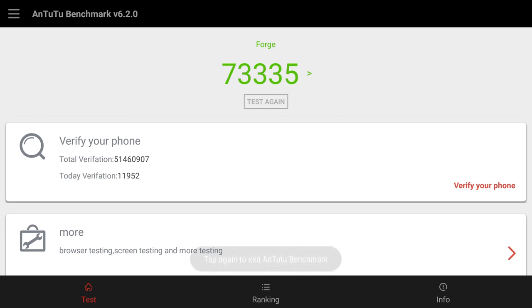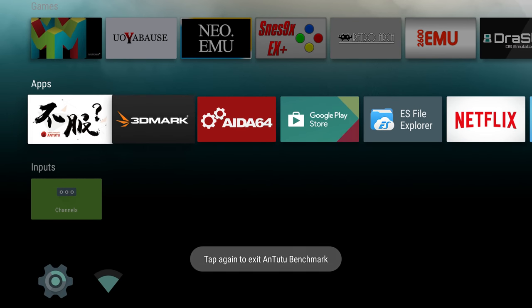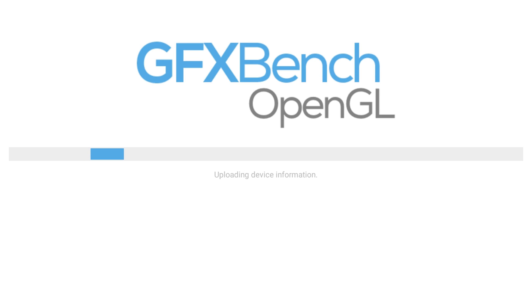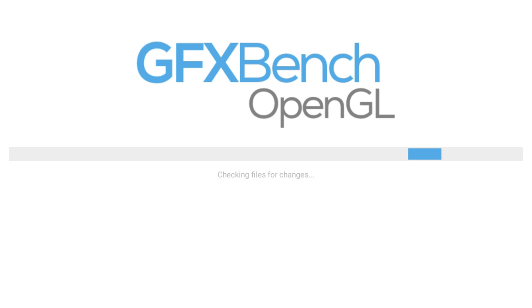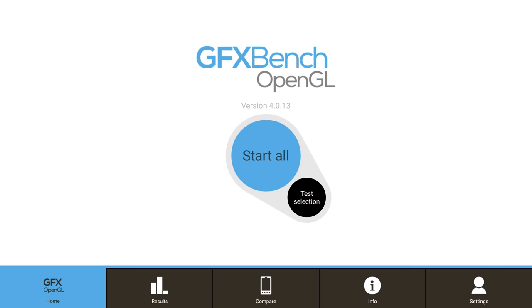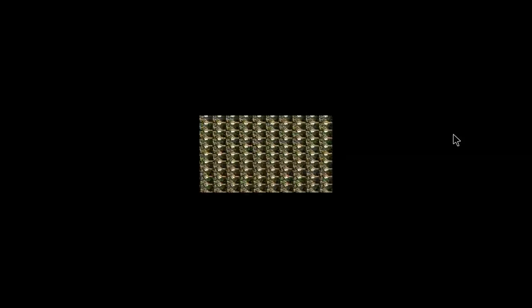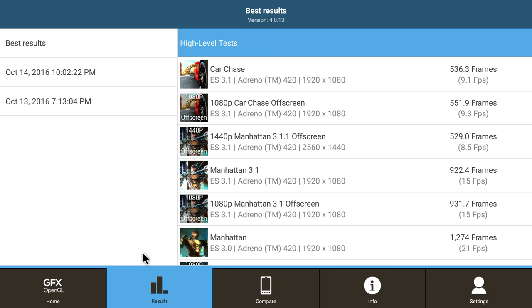I got one more benchmark here. We're going to run GFX Bench. This is a very GPU intensive test here. We'll be able to compare it against like the Nvidia Shield TV. Alright, so we're finished with GFX Bench. Man, that took a long time. I forgot how long it takes to run that benchmark. But as you can see, we have some decent scores. They're not that bad for the hardware we're running here.